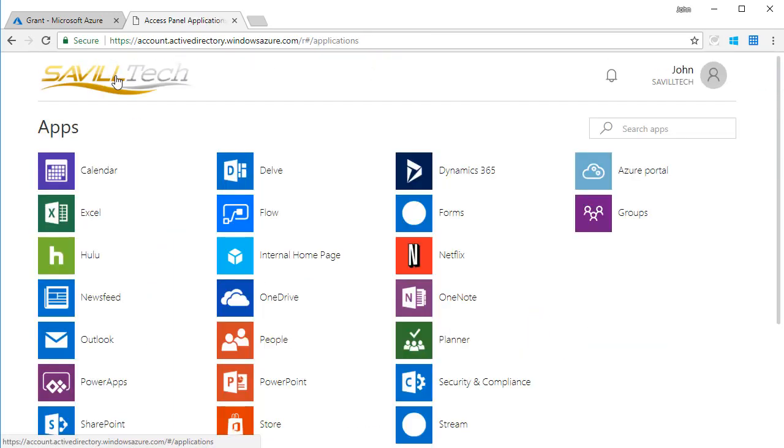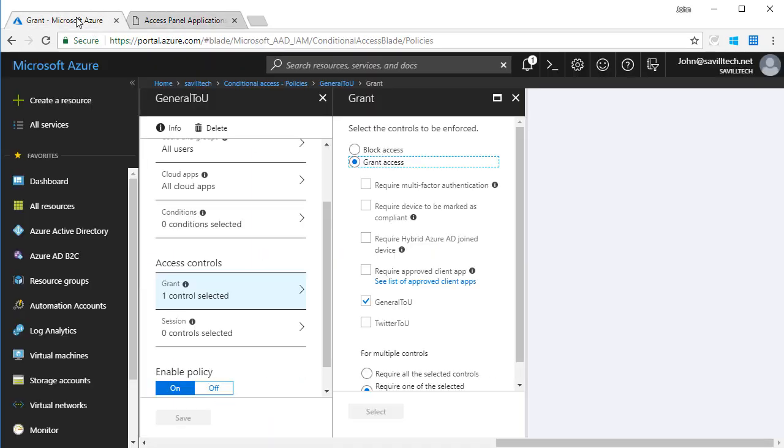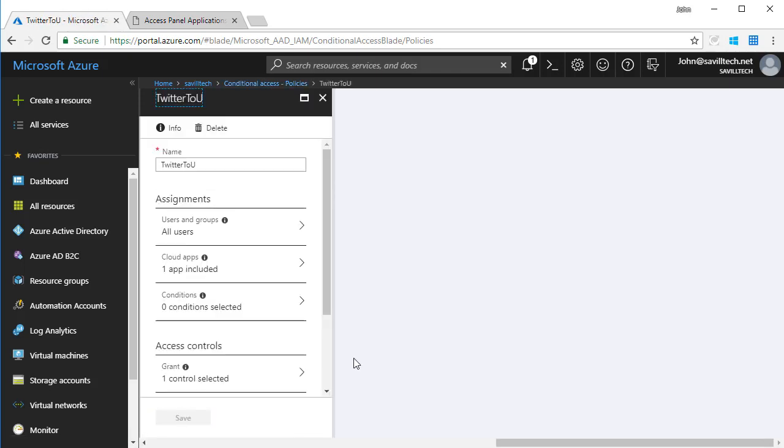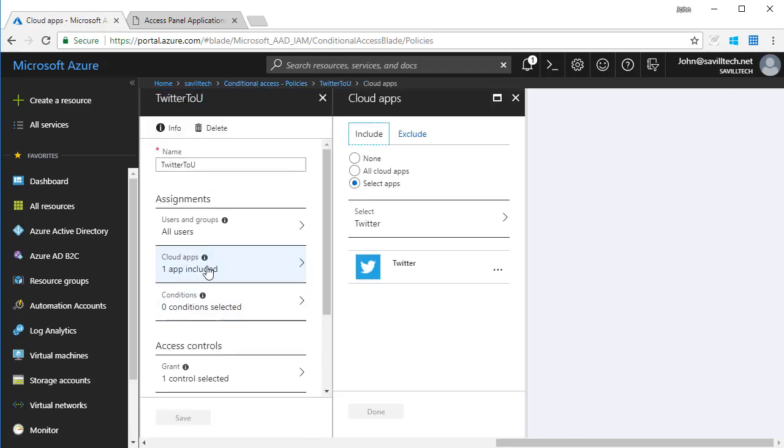If I go back, I also added one for Twitter. And for Twitter, I only target the Twitter application. Again, I can target any enterprise app registered with my Azure Active Directory. Think about even things on premises. If I'm publishing it with Azure Active Directory Application Proxy, I could do checks here as part of my pre-authentication.